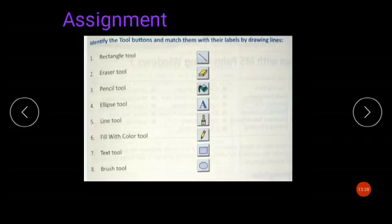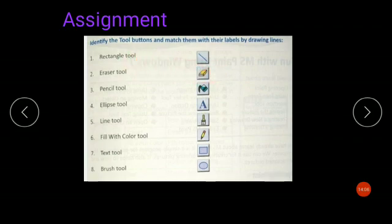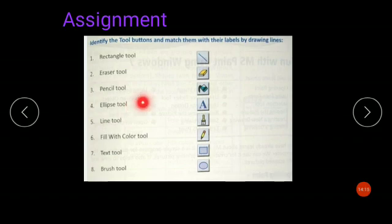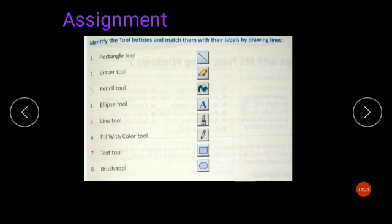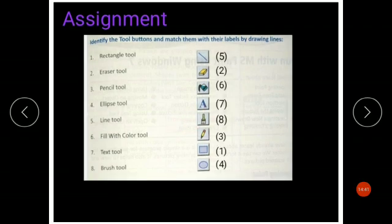Now let's do a matching exercise — identify the tool buttons and match them with their labels. Rectangle tool matches the rectangle icon. Eraser tool matches the eraser icon. Pencil matches the pencil icon. Ellipse tool matches the circle icon. Line tool matches the line icon. Fill with Color tool matches the paint bucket icon. Text tool matches the letter A icon. Brush tool matches the brush icon. Very good children — you have done all the matching correctly.